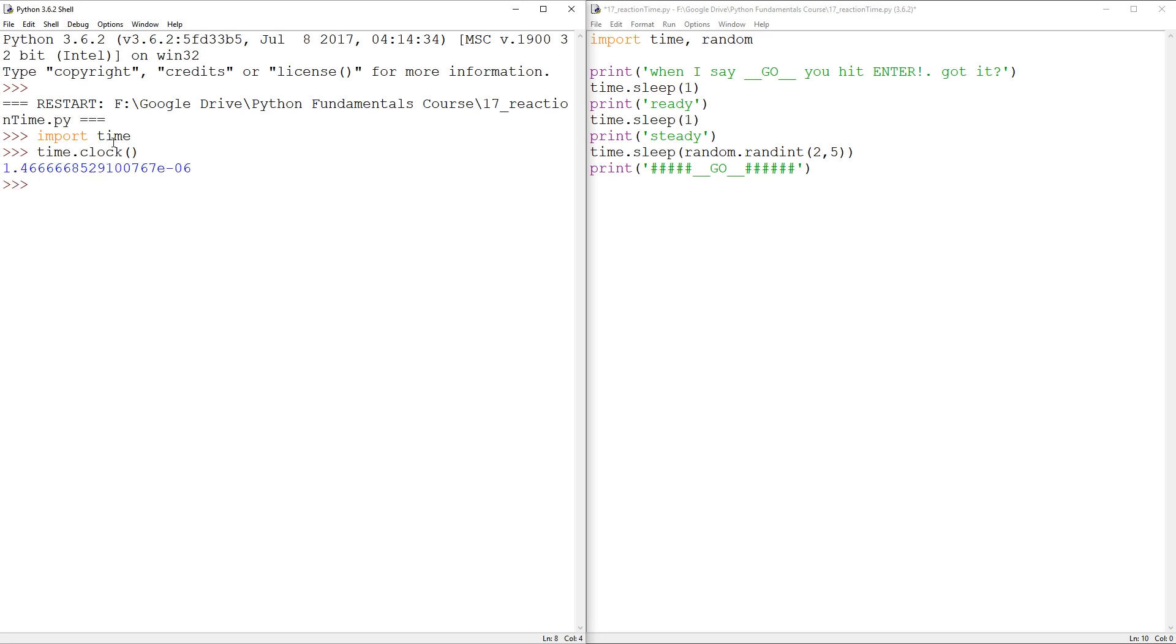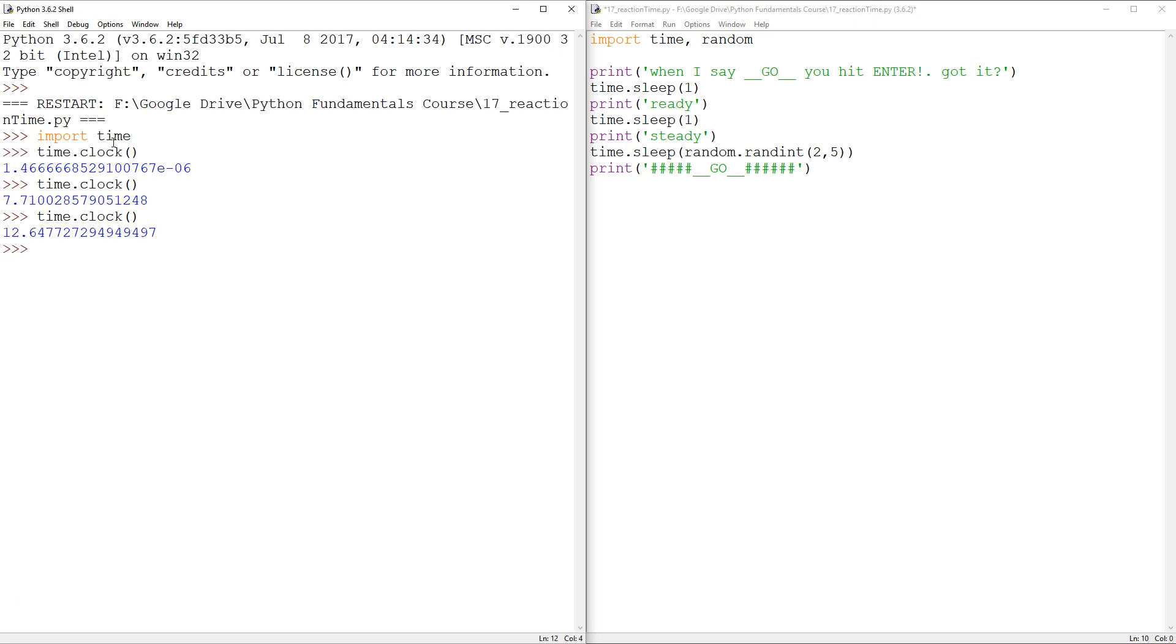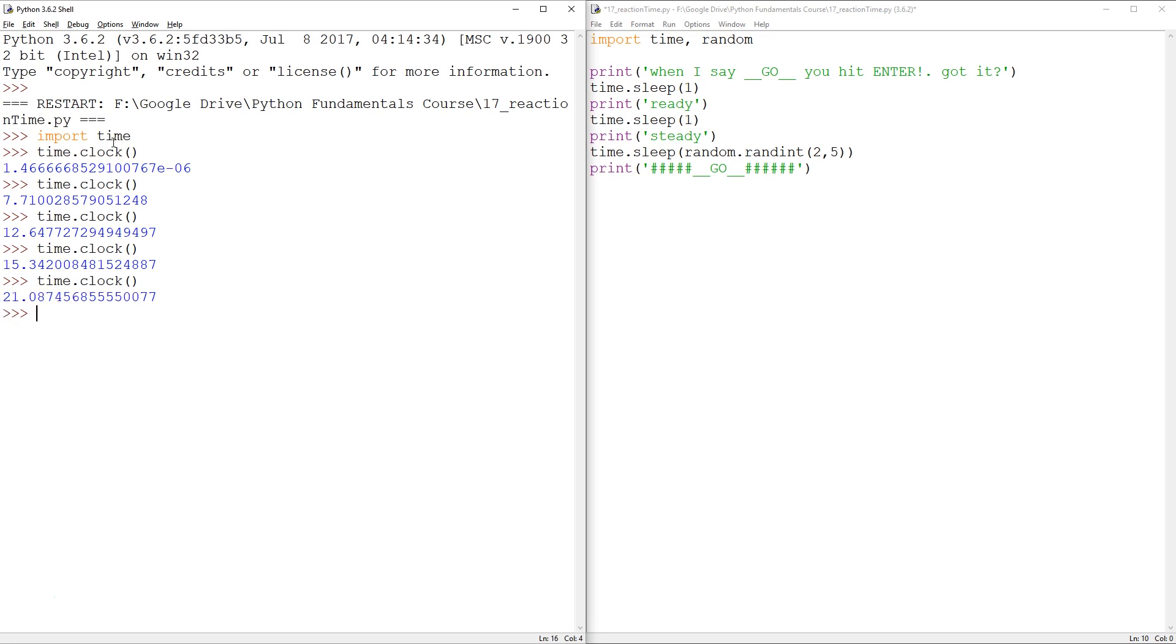But when I call the function time.clock again, it'll tell me how many seconds elapsed. So when I call it again, it'll be 12. So another five seconds. If I call it quickly, it'll only be another three. And if I wait now, obviously, like with, let me show you something.